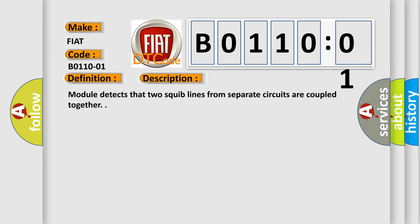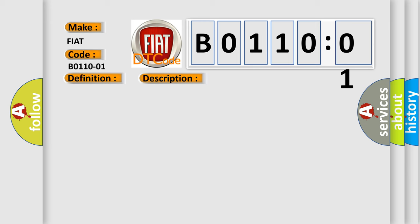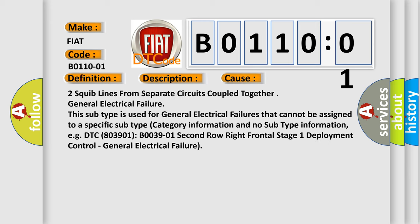This diagnostic error occurs most often in these cases: two squib lines from separate circuits coupled together. General electrical failure. This subtype is used for general electrical failures that cannot be assigned to a specific subtype category.